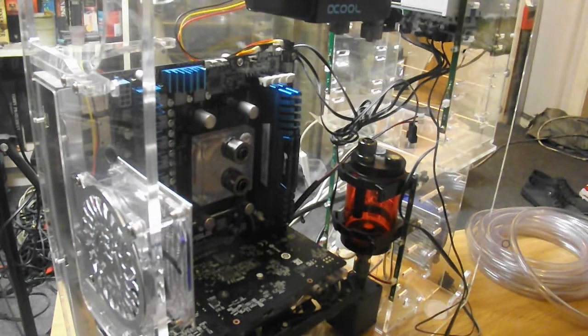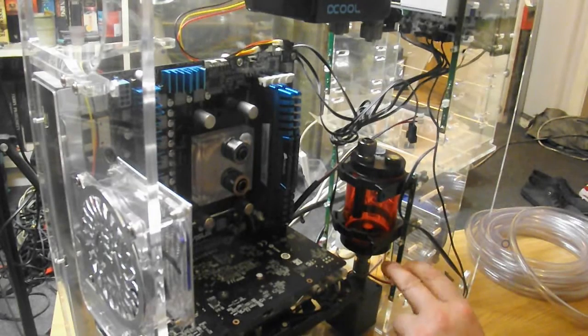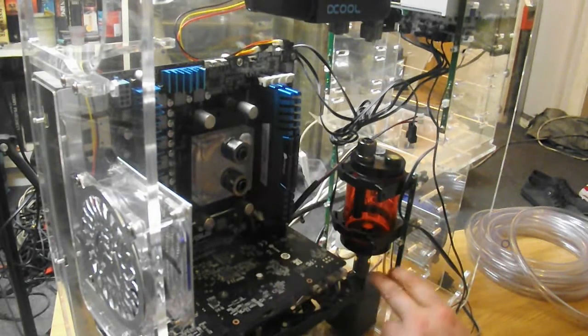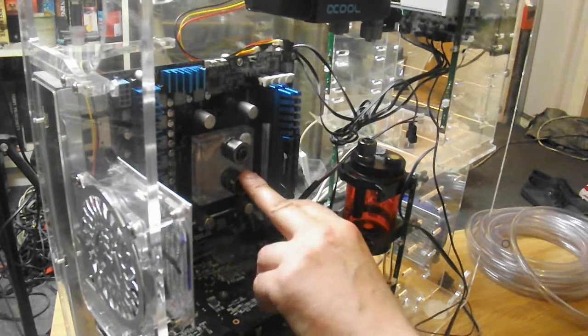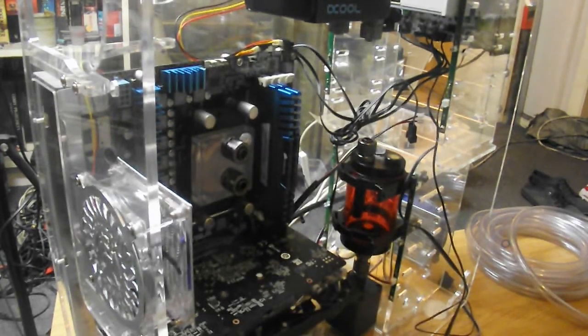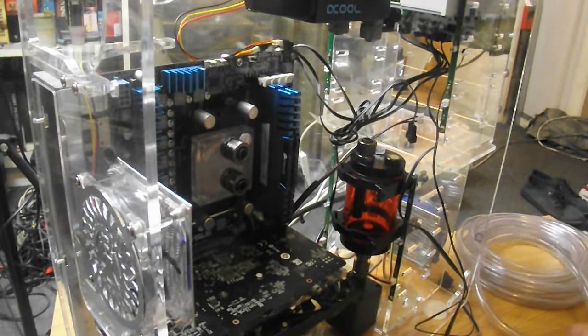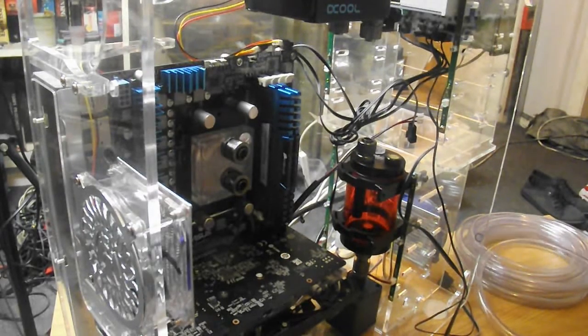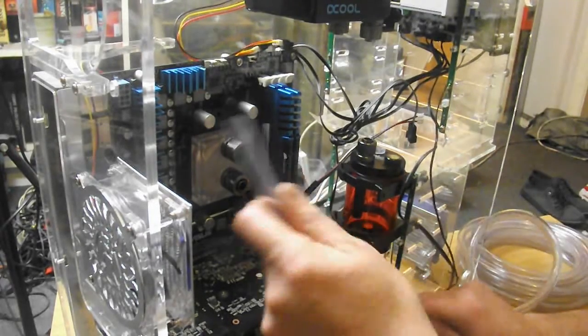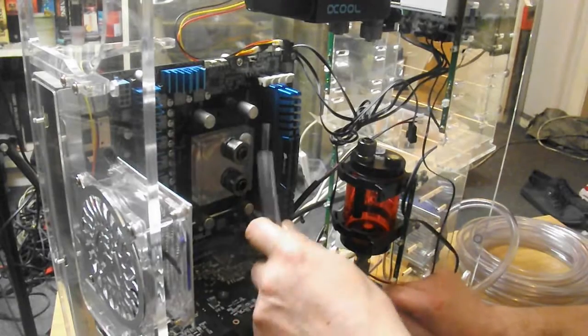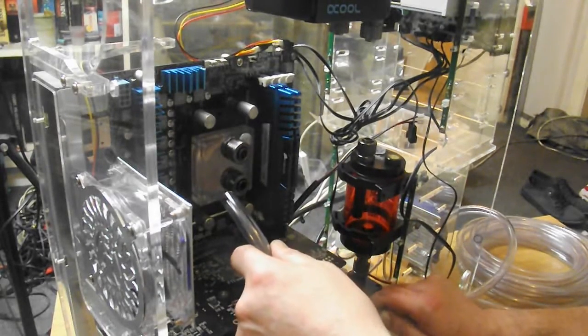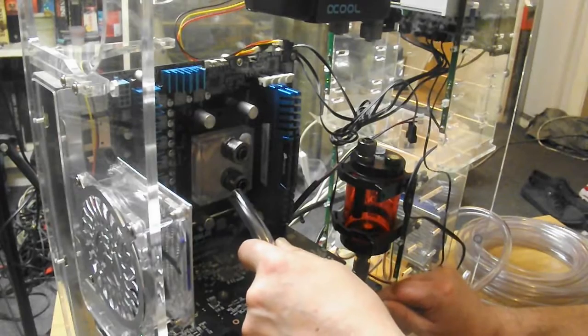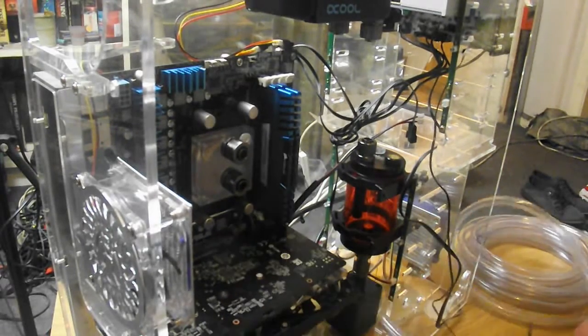So now what we're going to do is cut our first tube to go from the pump to the block, pump outlet to block inlet. Good rule of thumb: measure twice, cut once. You can cut it slightly longer because it's easier to cut something down than it is to add anything. So about there.